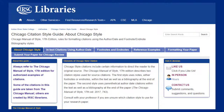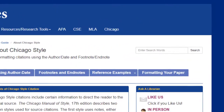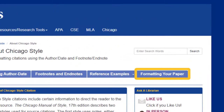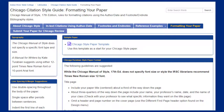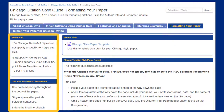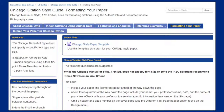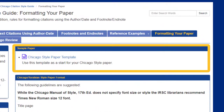First, let's format our paper. Click on the formatting your paper link at the top of the page. This page provides information about Chicago's suggested fonts, spacings, and margins. This page also includes a downloadable paper template. We recommend this template over the one included in Microsoft Word because it was created specifically for IRSC courses.